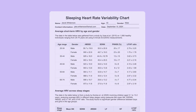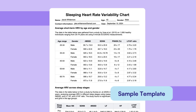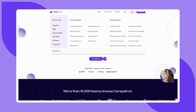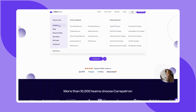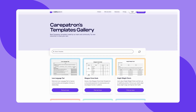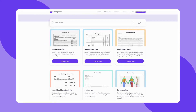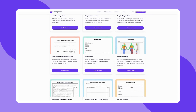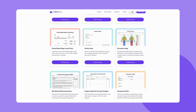If you'd like to see a sample of our sleeping heart rate variability chart, check out the example we've provided. To explore more templates or learn how CarePatron can simplify your practice management, visit our website and sign up for free. If this video was helpful, don't forget to like, subscribe, and check out more of our content.